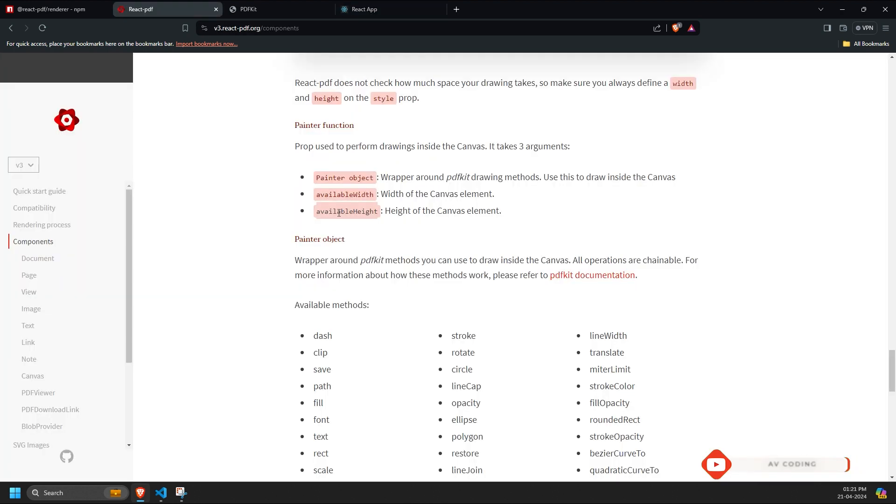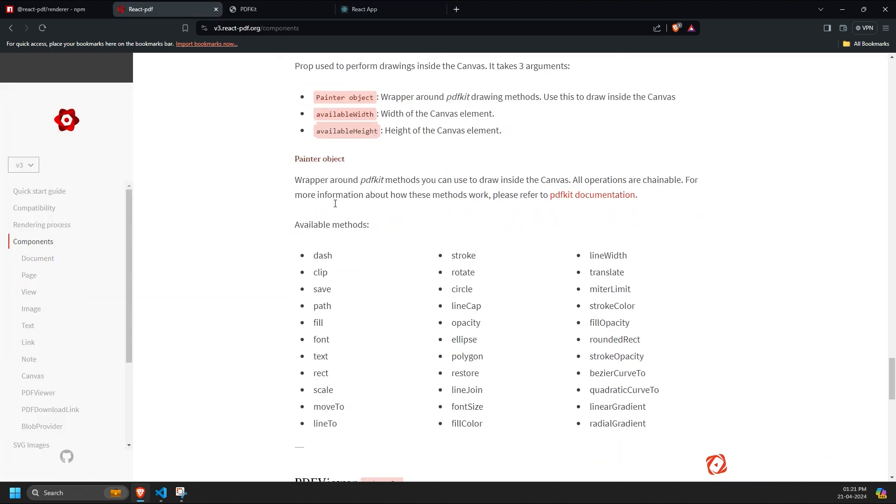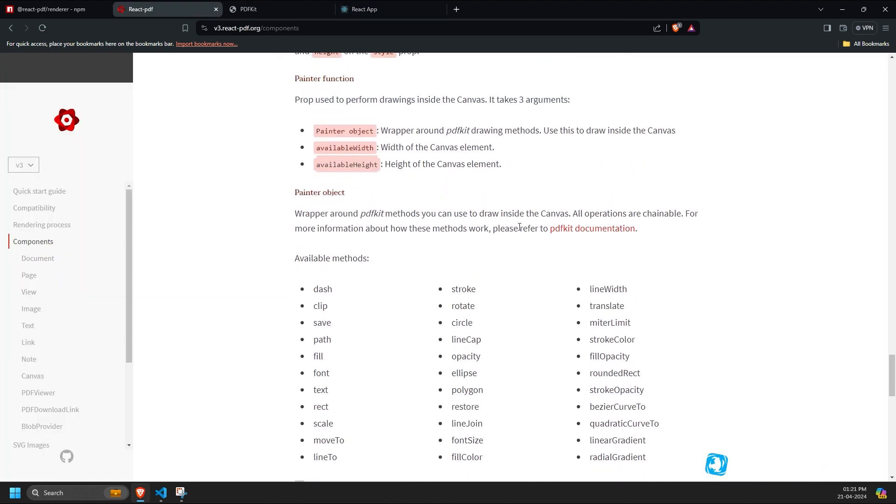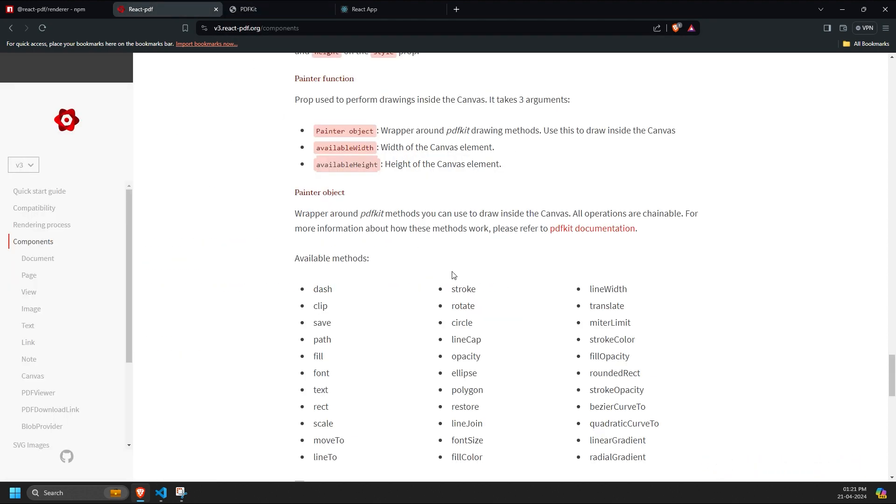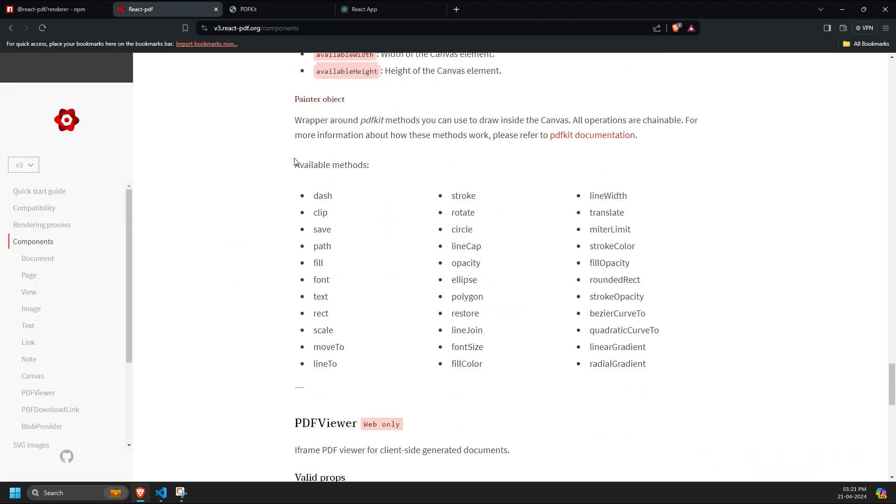To learn more about the allowed methods in the Painter object, you can refer to the PDF Kit documentation, or let me know if you want a separate video walkthrough on PDF Kit.